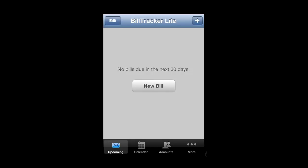In this tutorial, you are going to learn how to use a bill tracking application called Bill Tracker, which will help you keep on top of your outgoing bills. First, you are going to need to have the application installed. It can be found in the App Store for free.